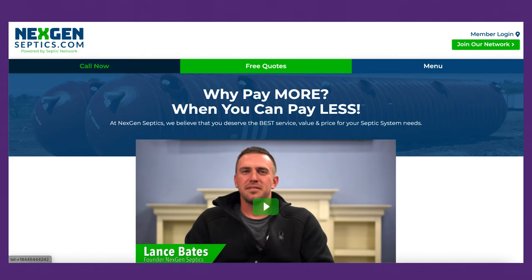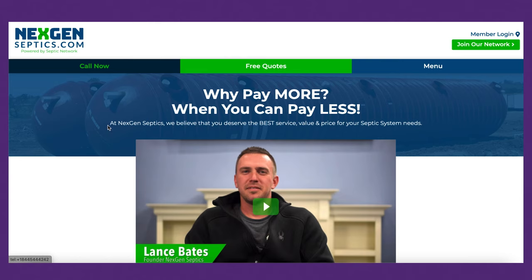Another good example is a website we created using proximity. We linked the logo along with the description up top together. We linked the login and call to action — either join the network or log in — those two were linked together. The navigation is inside of a bar and they all have a similar font. The main headline 'Why pay more when you can pay less?' is linked with the sub-headline below it. These are together — if that paragraph was down at the bottom, it wouldn't have the same power.